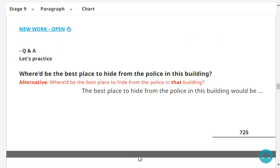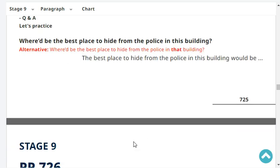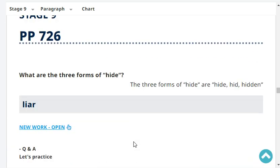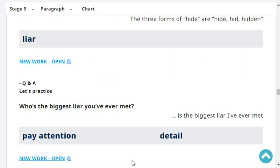Where would be the best place to hide from the police in your building? The best place to hide from the police in my building would be the rooftop. Very good. What are the three forms of 'hide'?